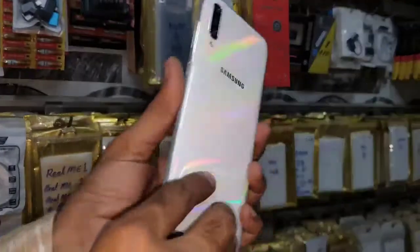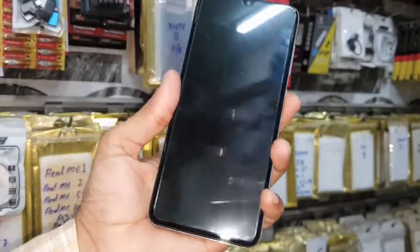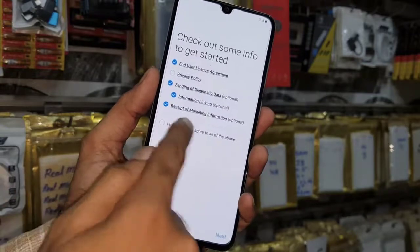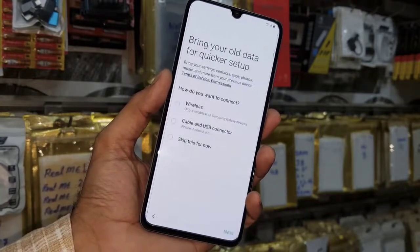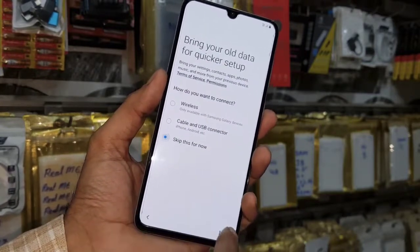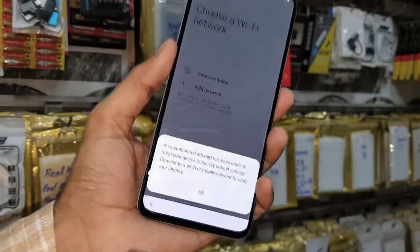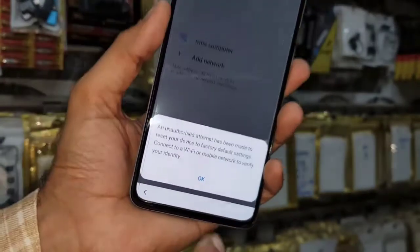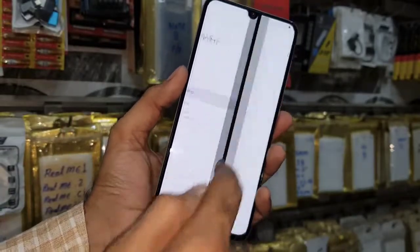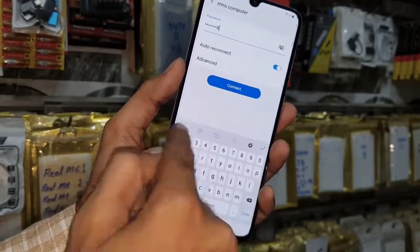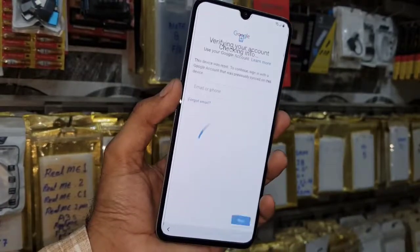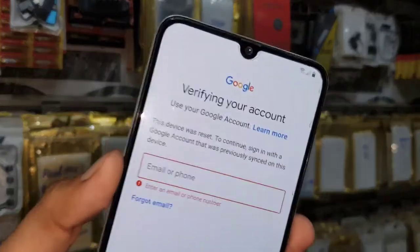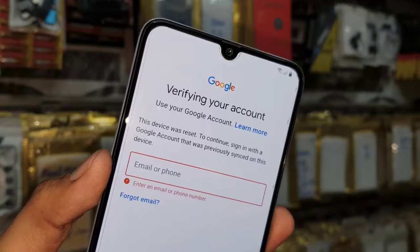Hello guys, today I am going to show you how to bypass FRP lock on Samsung A70. This is the latest security with the latest Android version 9.0 and One UI. The device is asking for a Google account — if you want to unlock it, keep watching this video till the end.